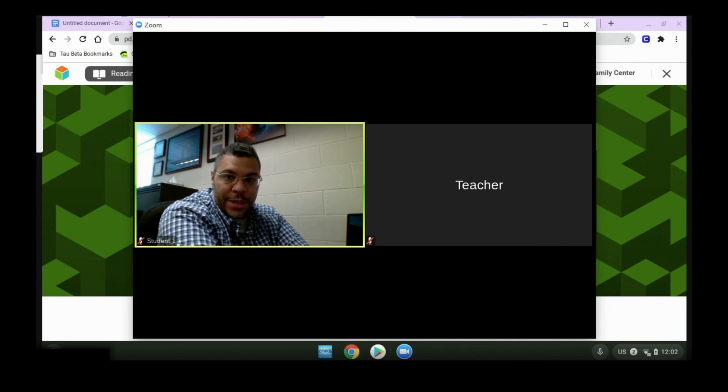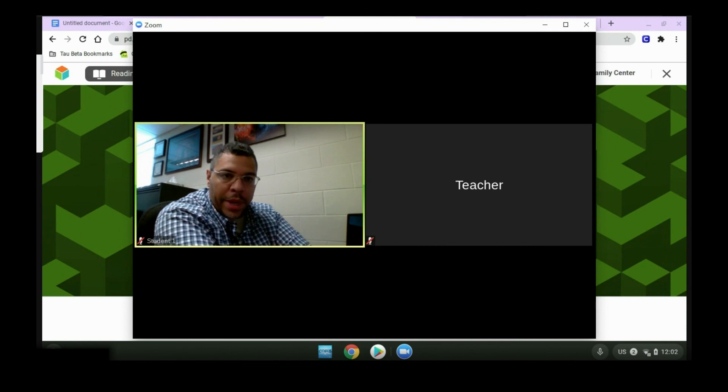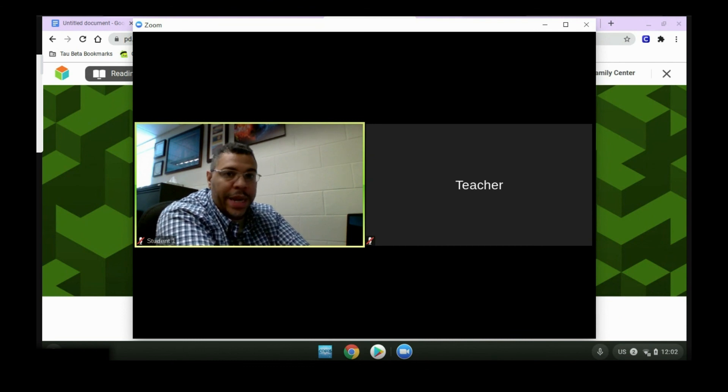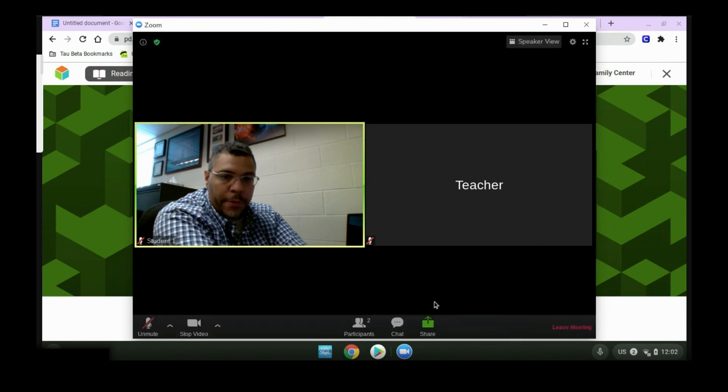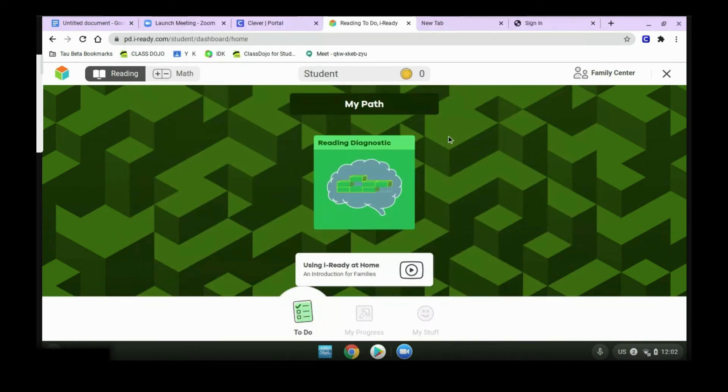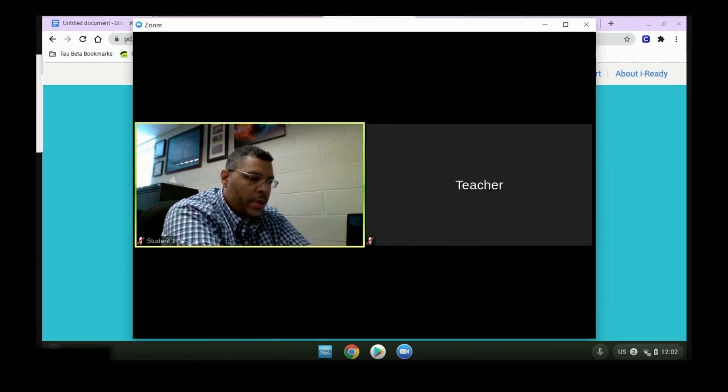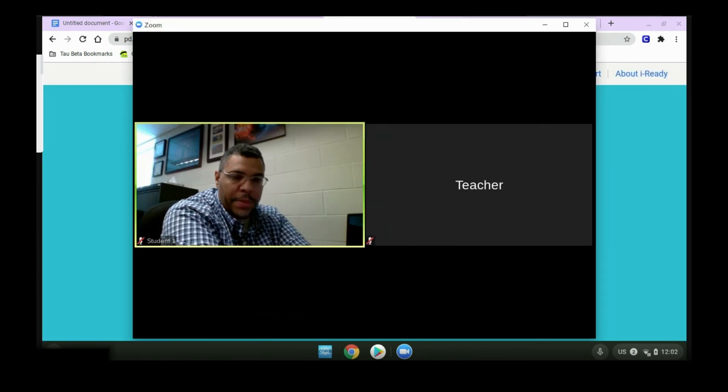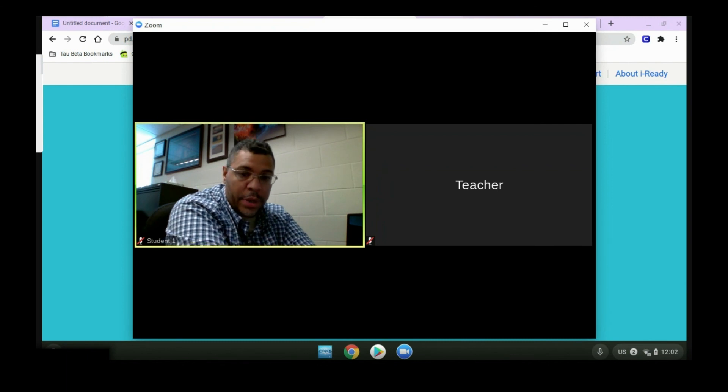Once you're back in the test room, your teacher will go over any final instructions they have for you before you end the session. If you did not get a chance to finish your test, don't worry. You can just click back on the screen, close the window, and your teacher will give you a chance to make it up. It'll pick up on the exact same question you left off on.